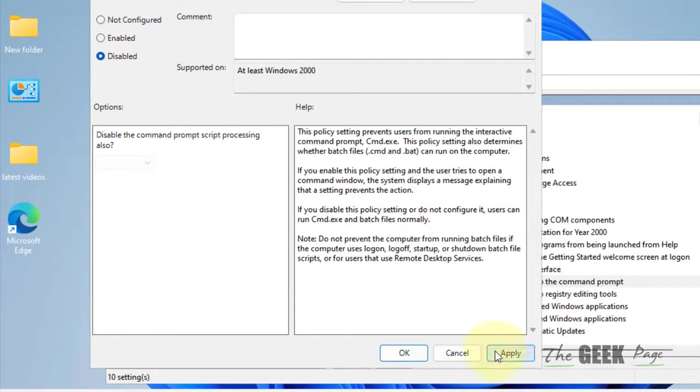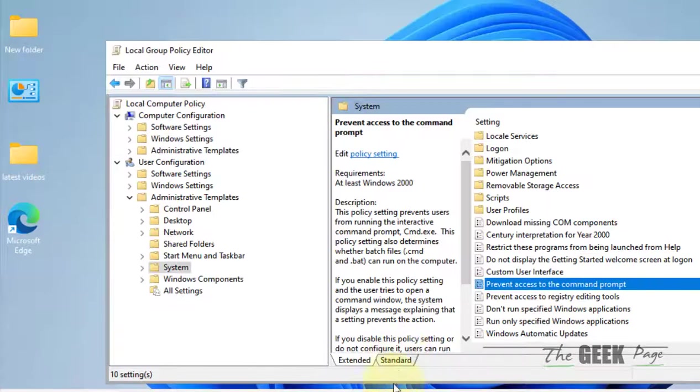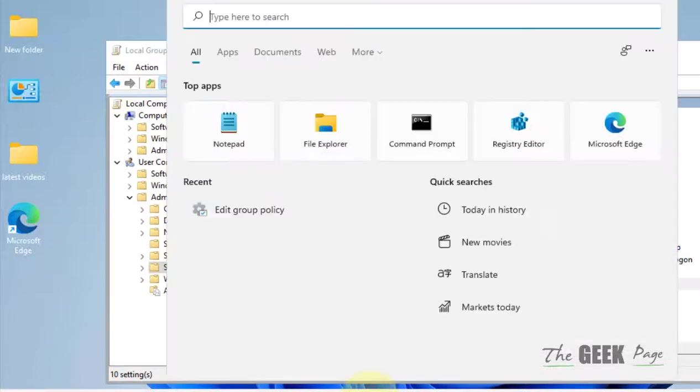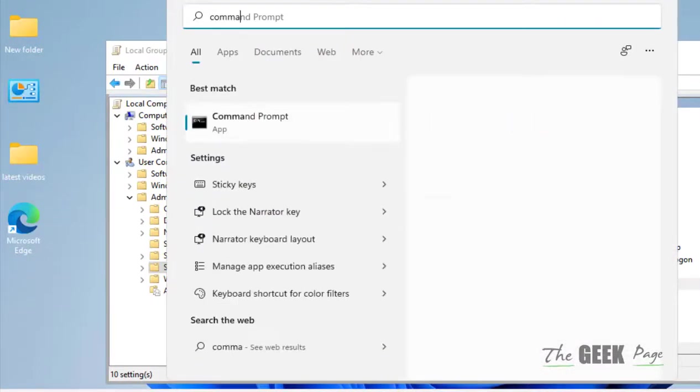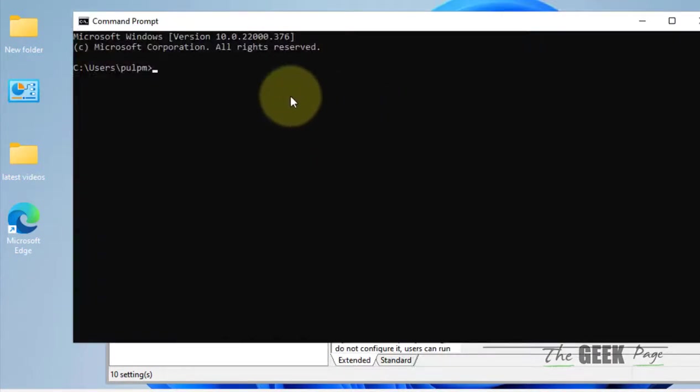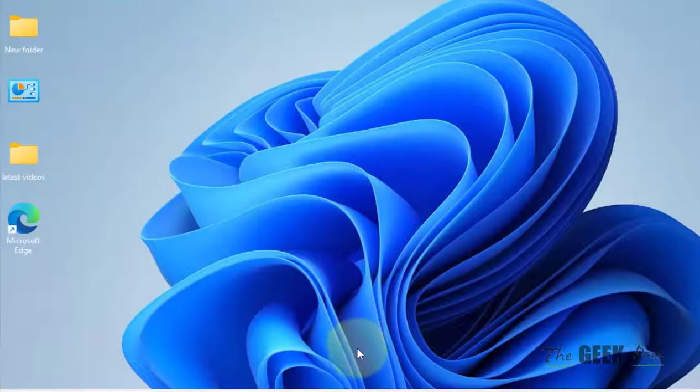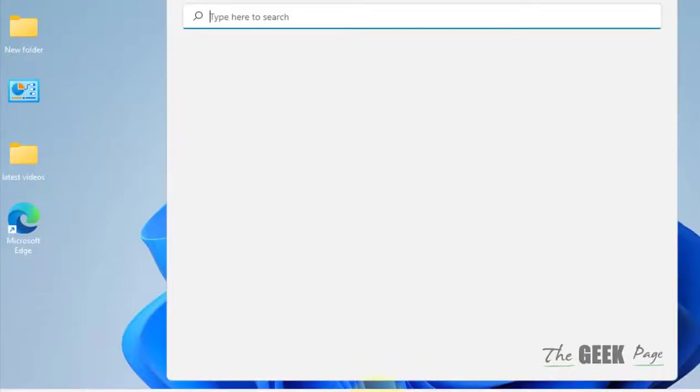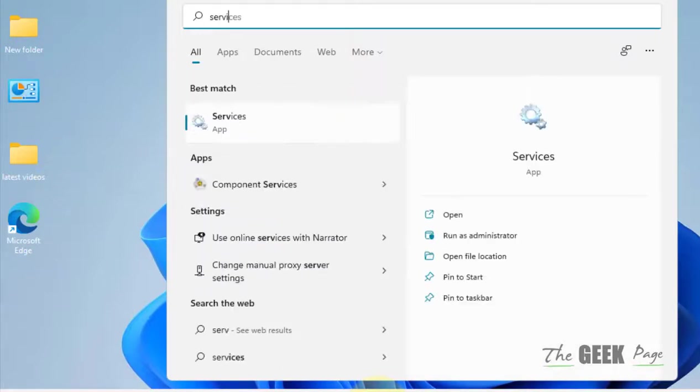Click on Apply and click on OK, and now try to open the Command Prompt and it will open normally without any issue. Now if this does not work, there is one more method. Just search 'services' in the search box.